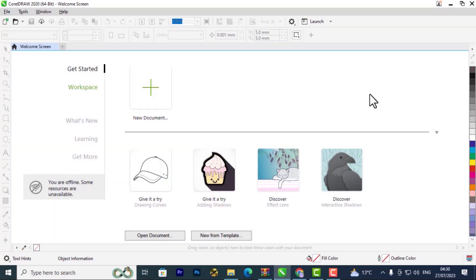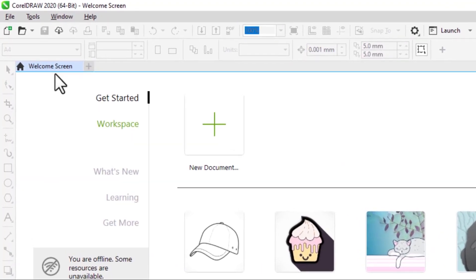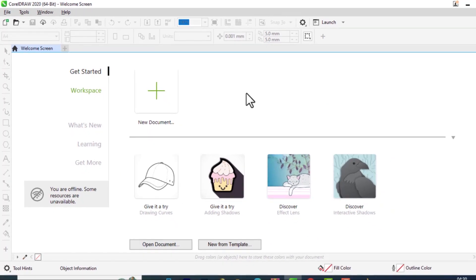Welcome to the first lesson of the CorelDRAW Beginners series. Once you open CorelDRAW for the first time, you will see the welcome screen. This is where you get started from.